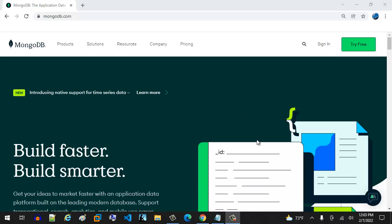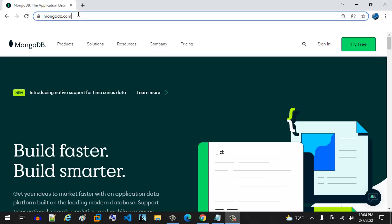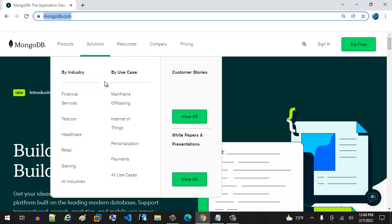In this video, we're going to learn how to set up MongoDB on Windows 10. So the first thing you want to do is go to MongoDB's website, and it's just mongodb.com, pretty simple.